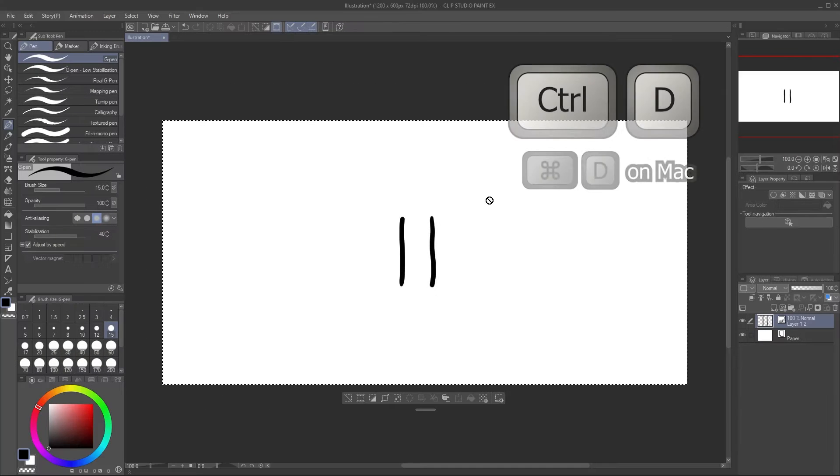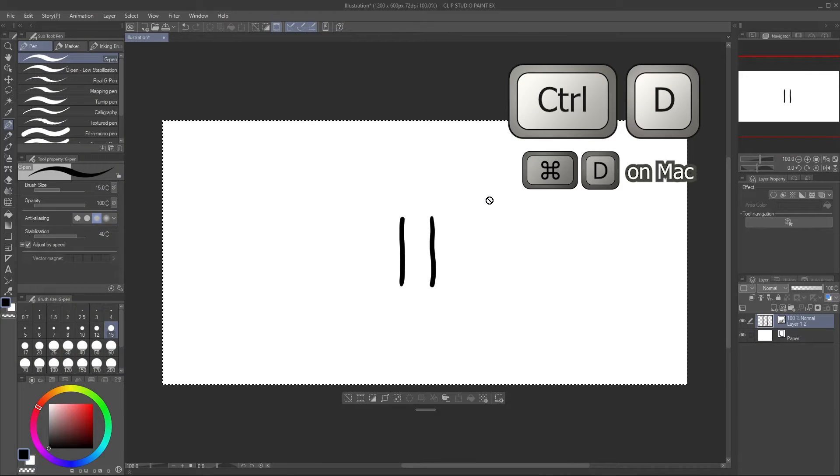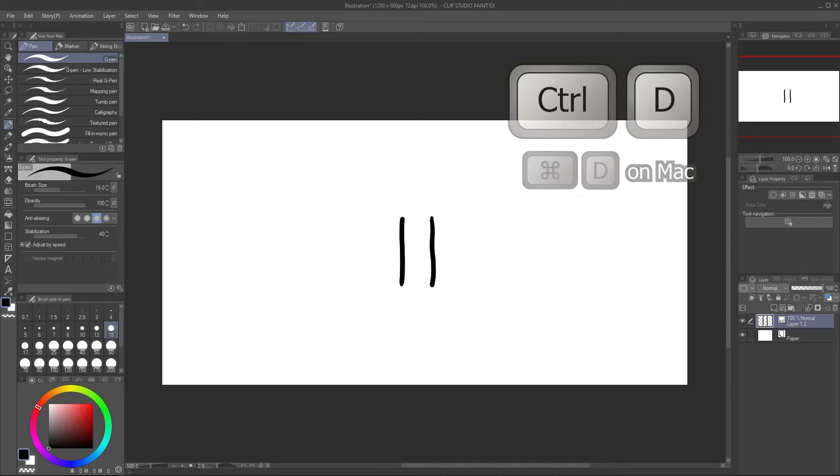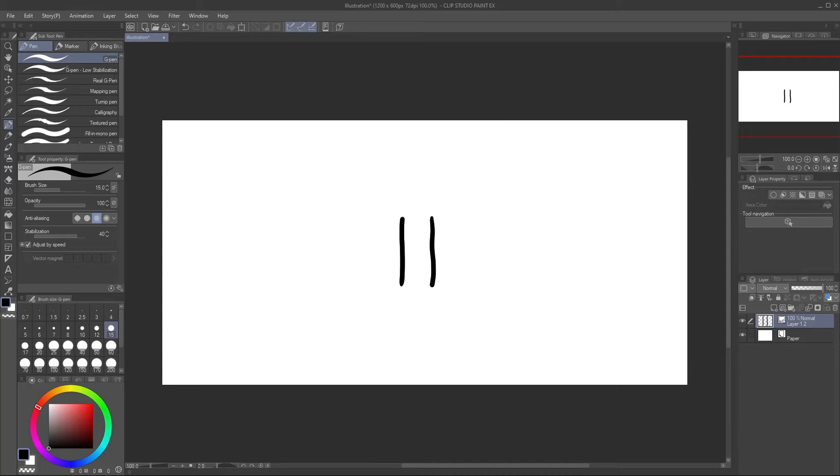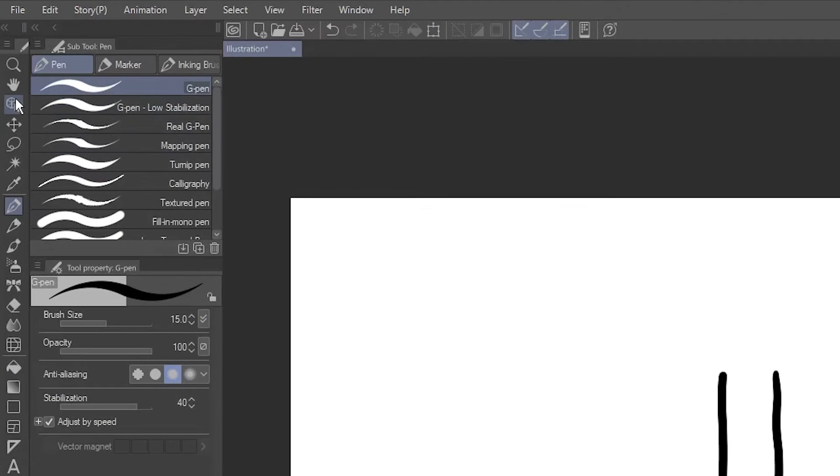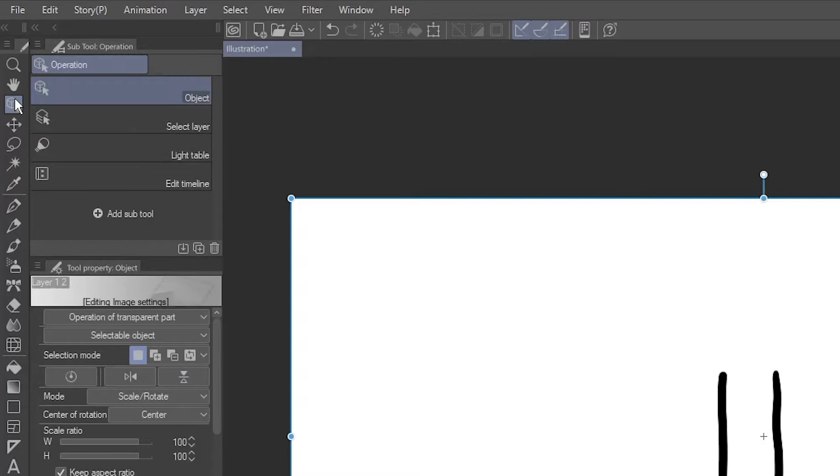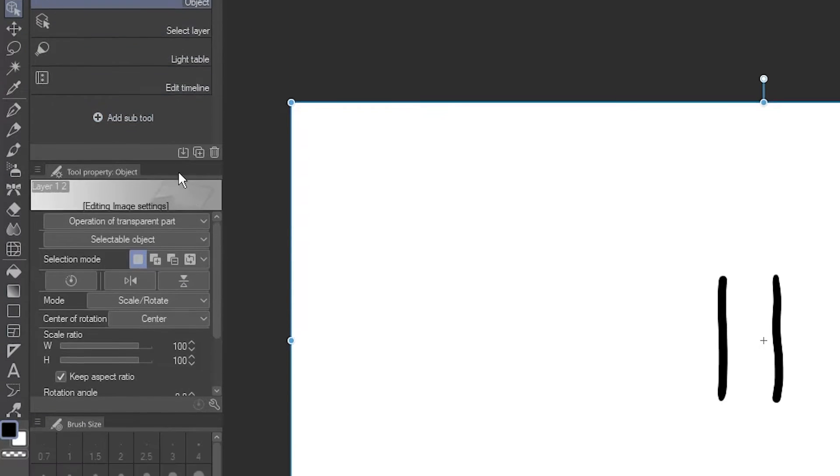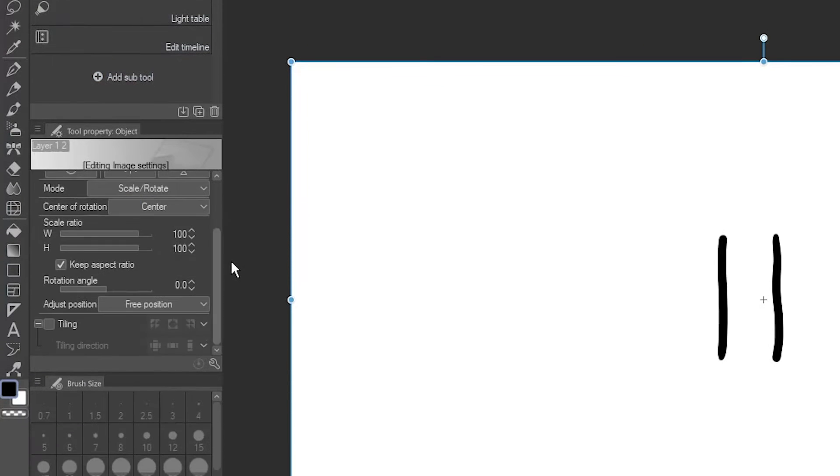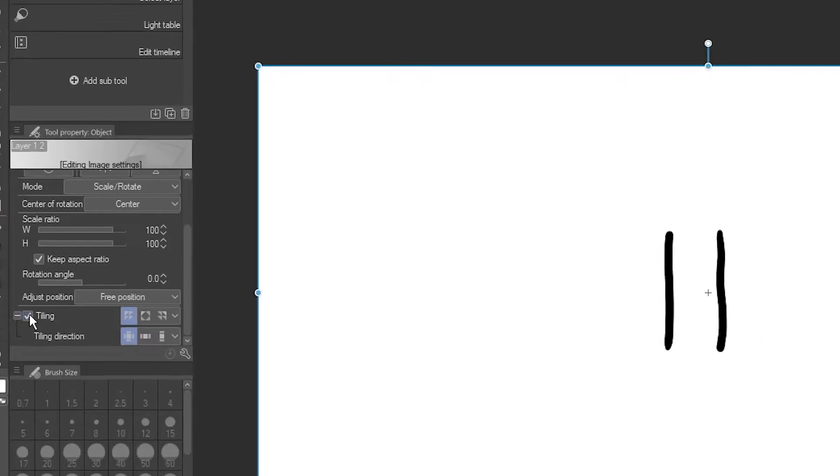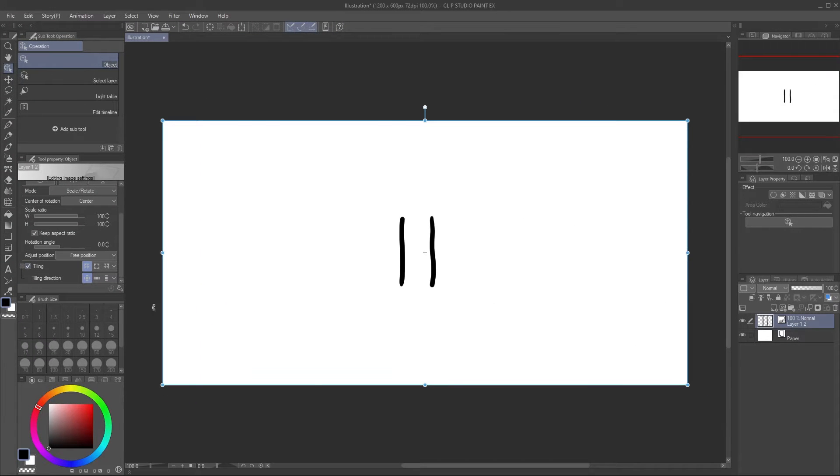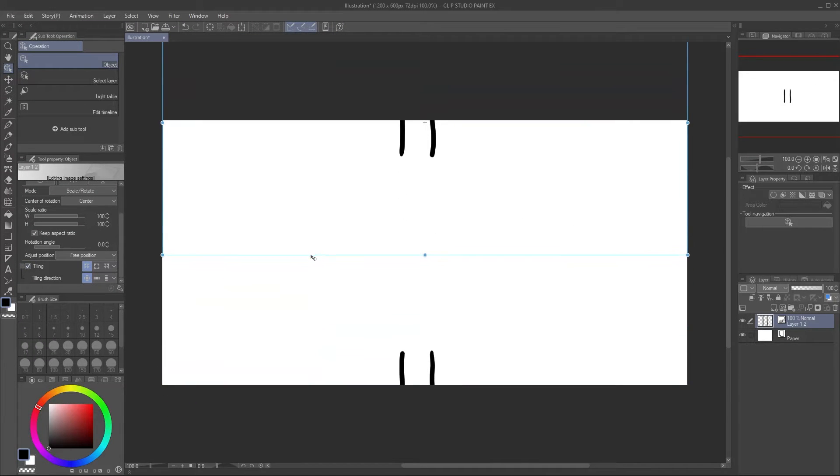You can now deselect the canvas with Ctrl-D. Go to the Operation tool, and the Object sub tool. Scroll down the properties and check Tiling. Drag your layer up, and notice it's wrapped around to the bottom.